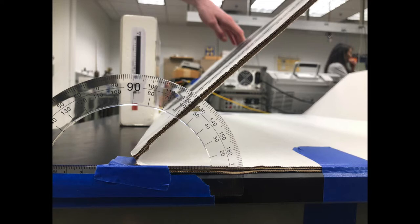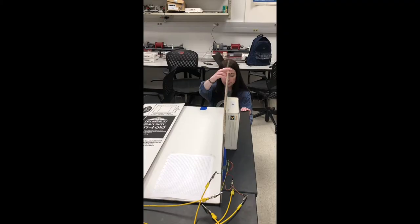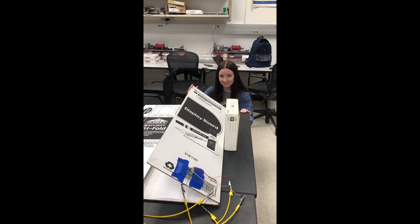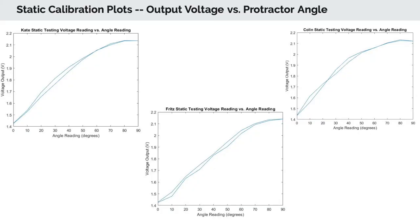The dynamic experiment consisted of starting the accelerometer at 90 degrees, then rapidly decreasing its position to 45 degrees. Output voltage and time data were collected during this portion of testing, allowing for the plotting of step responses. The following clip shows the dynamic testing procedure.